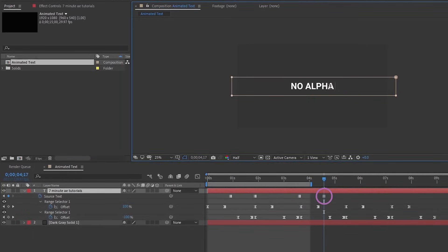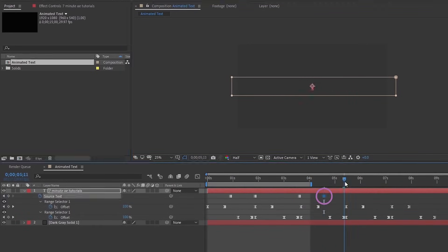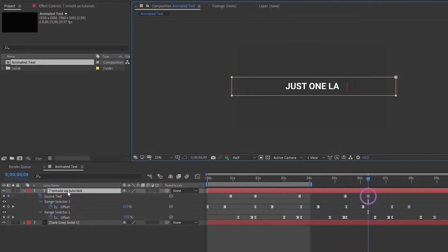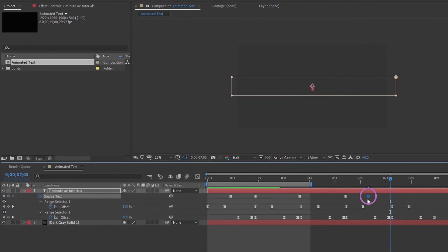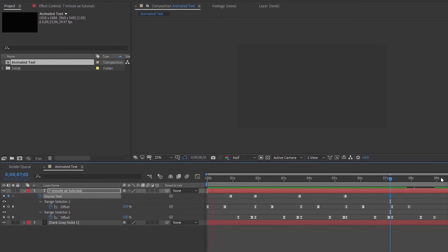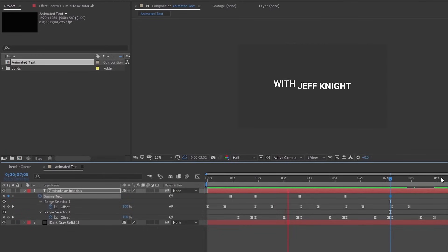We'll say no alpha mats. And again, we want to move that in between our animation. Just one layer and a mask and move that in between these animations. This is a super easy way to animate text off and on, especially if you have a lot of text that you need to animate in this way.